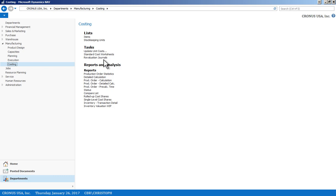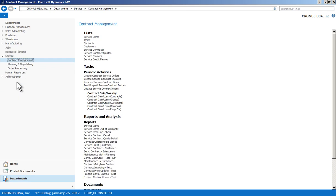Getting into the service management module, this is for clients that maintain equipment or provide services. Here you can track service contracts, service quotes, and translate them into service invoices. There are timesheet tracking capabilities, and you can track outside resources and subcontractors as part of this process.